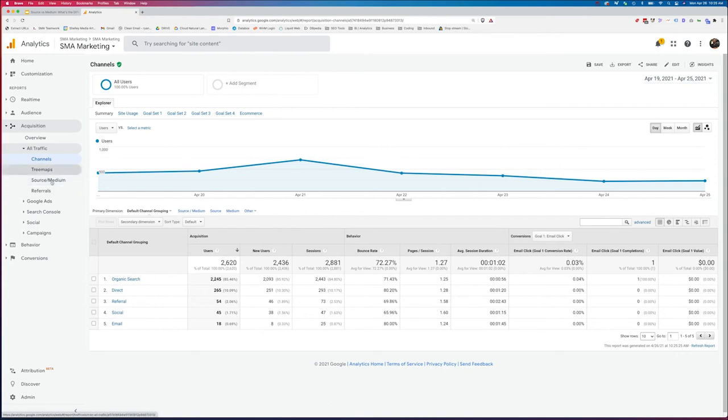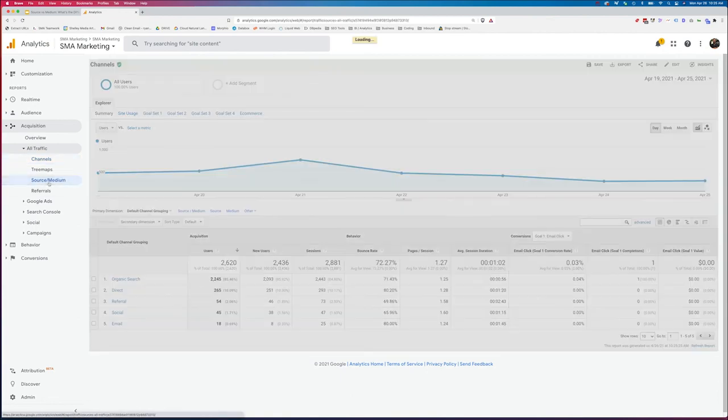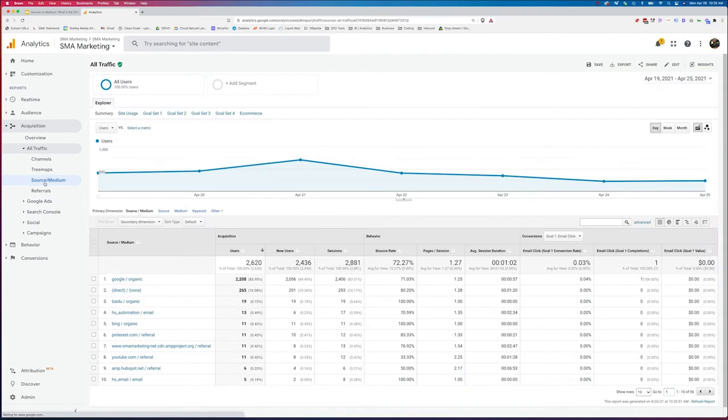To get there, I need to click on source medium, or I could also click here and do source medium, just the source, or just the medium. If I click on source medium, now we'll start to see our traffic break down further.